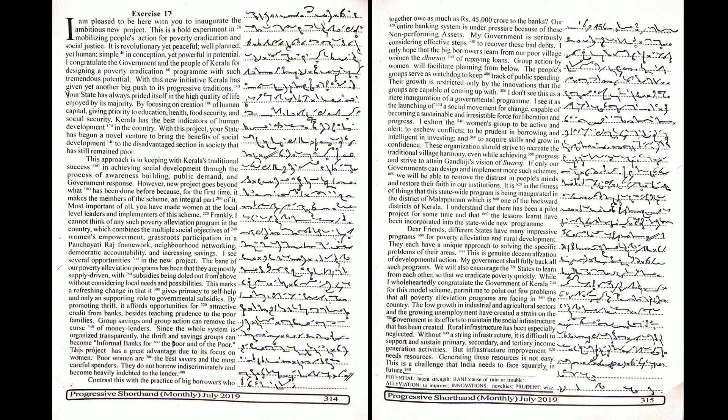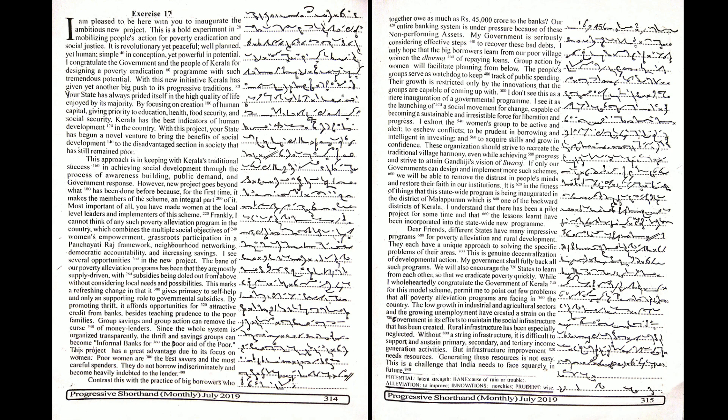I see several opportunities in this new project. The bane of our poverty alleviation programs has been that they are mostly supply driven with subsidies being doled out from above without considering local needs and possibilities. This marks a refreshing change in that it gives primacy to self-help and only a supporting role to governmental subsidies.